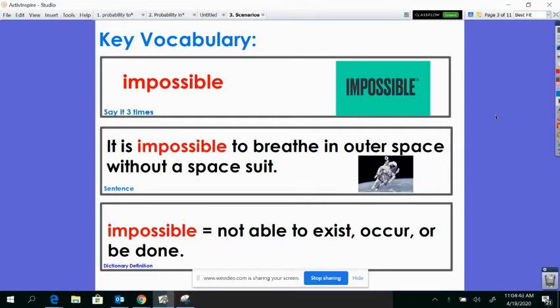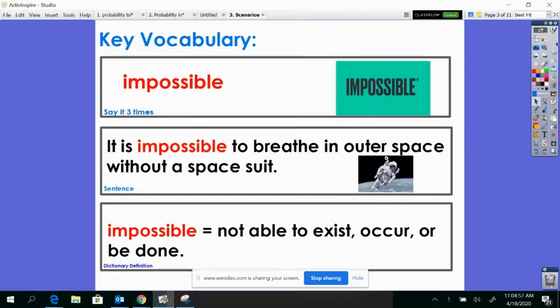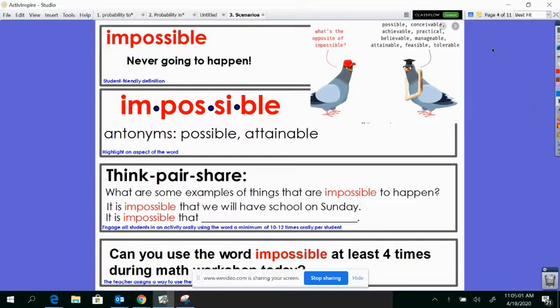Impossible. It is impossible to breathe in outer space without a space suit. Impossible means not able to exist, occur, or be done. Impossible just means that something is never ever going to happen.